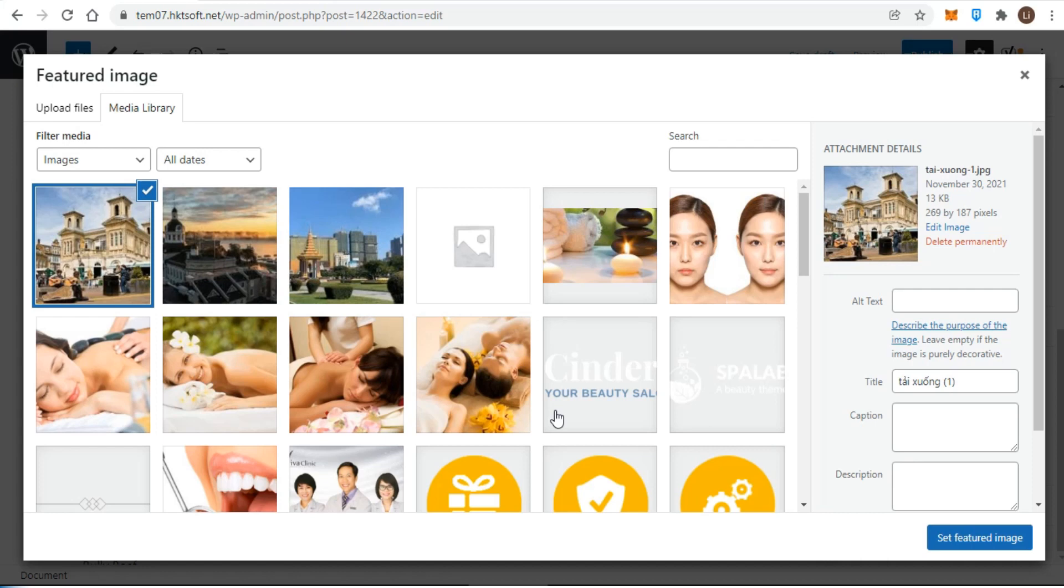Until an image has been chosen, which is indicated by the blue check mark and shown in the gray area on the right, the blue set featured image button at the lower right stays dim and cannot be clicked.